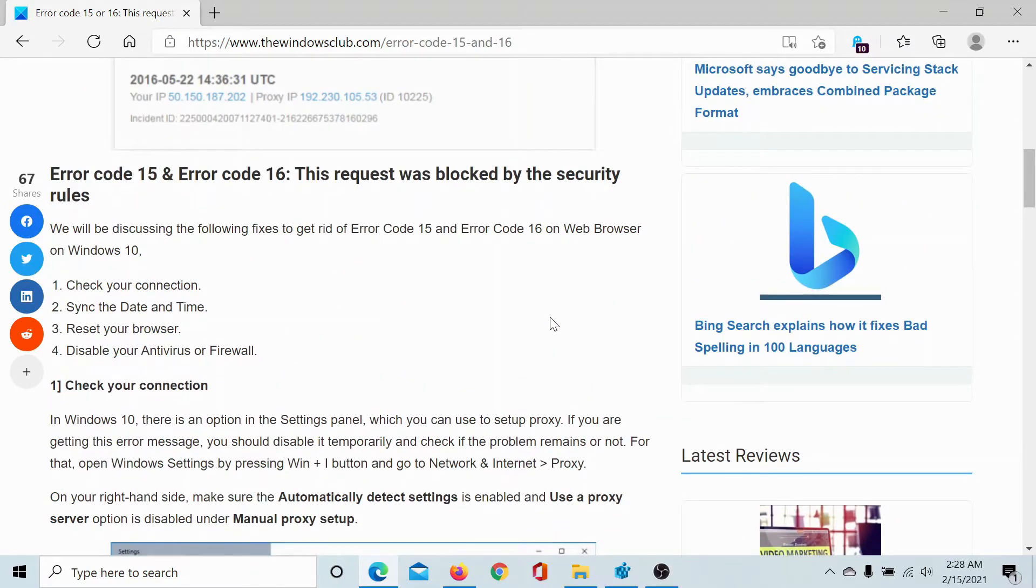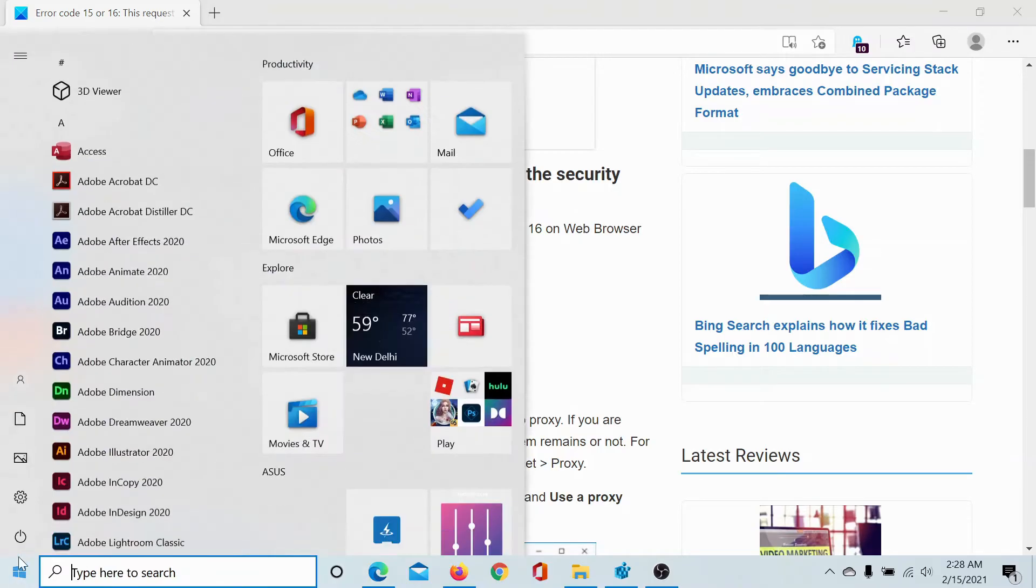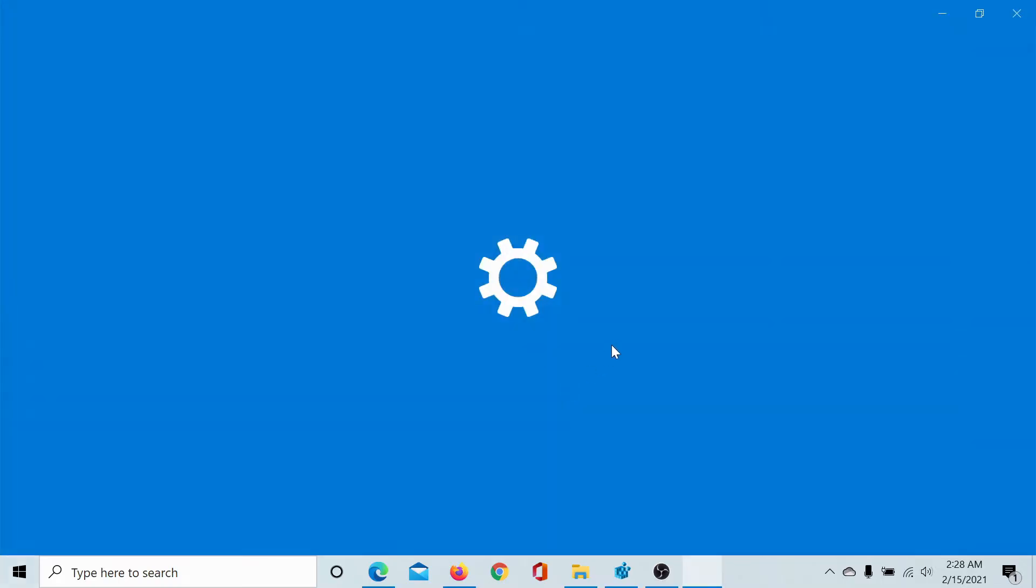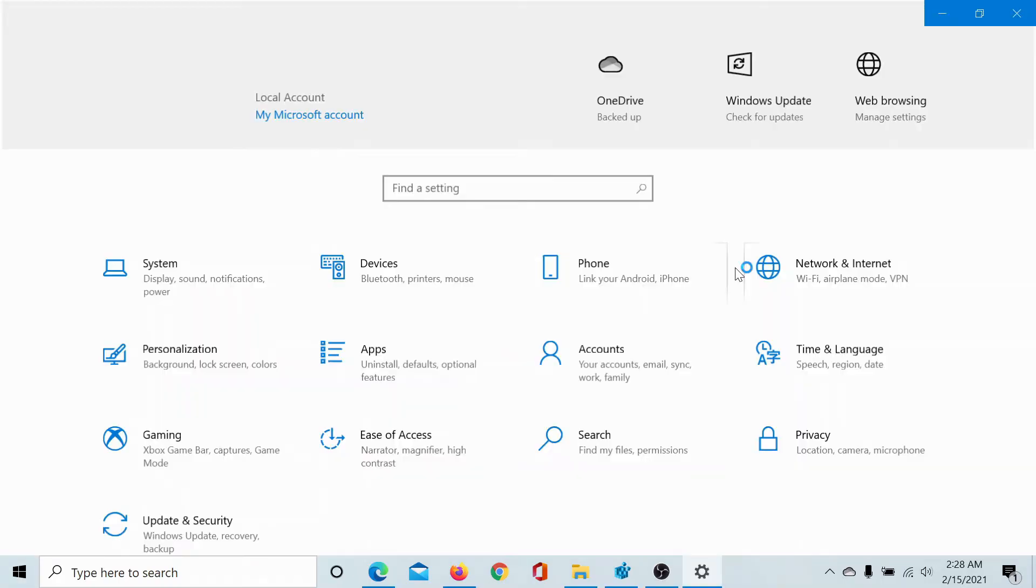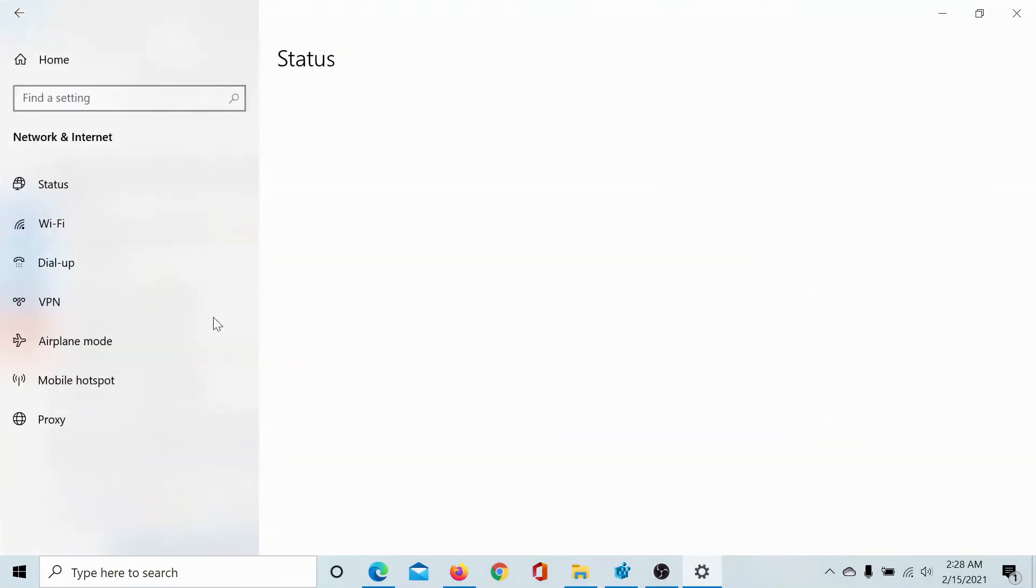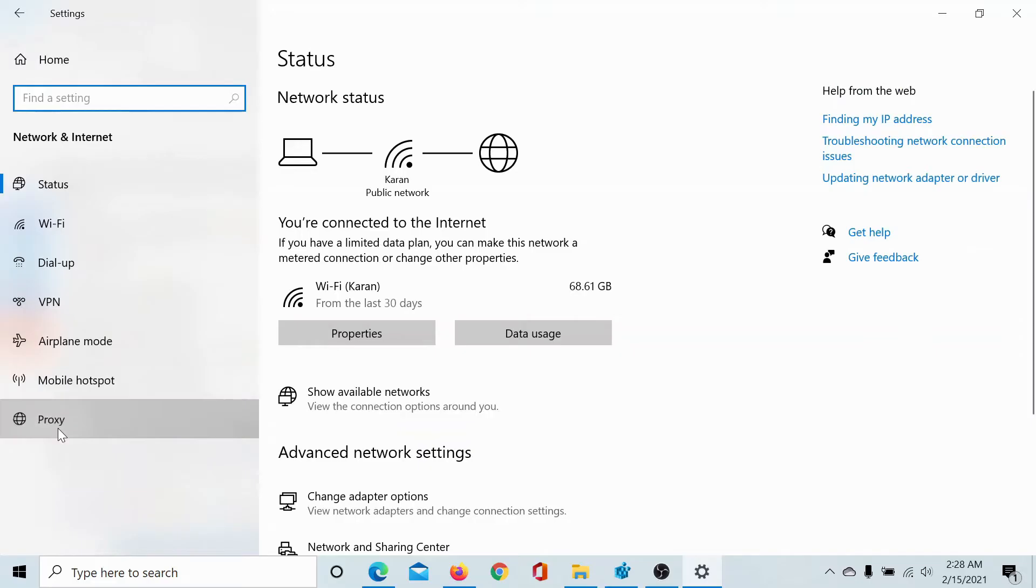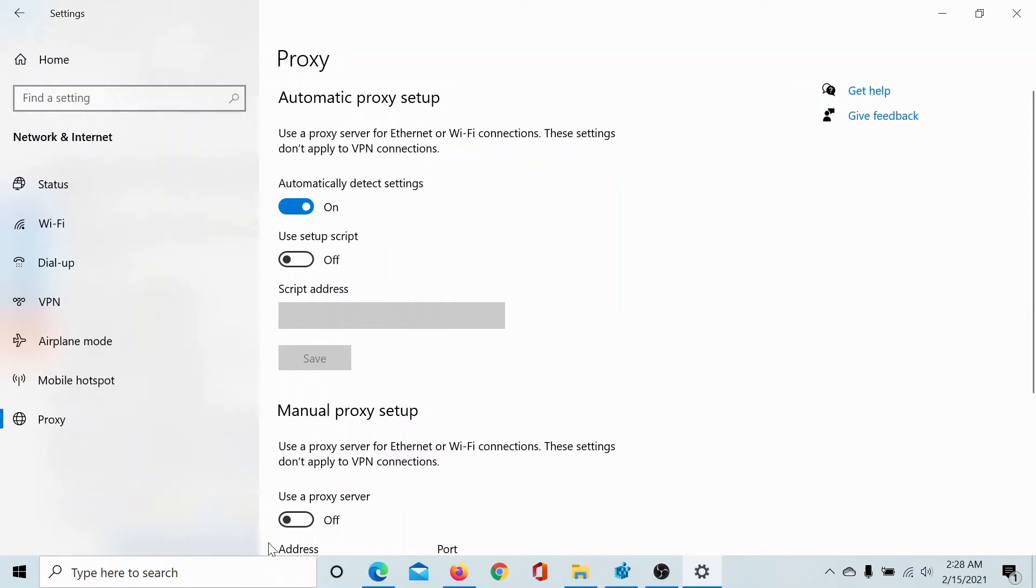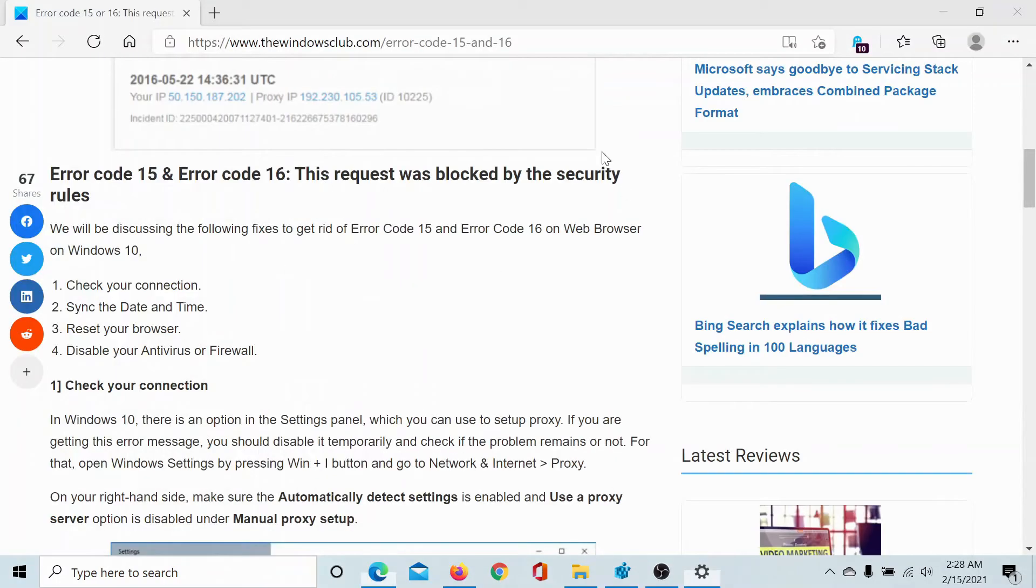The first solution would be to disable the proxy settings. Click on the start button, go to Settings, go to Network and Internet, scroll down to the Proxy tab. Make sure that the switch associated with automatically detect settings is on and the one associated with manual proxy setup is off.